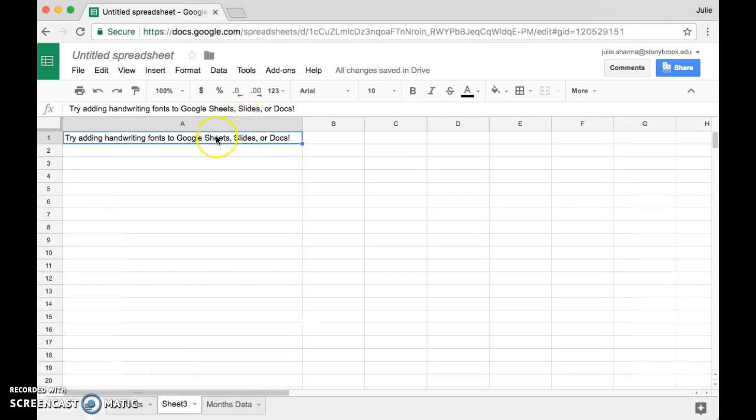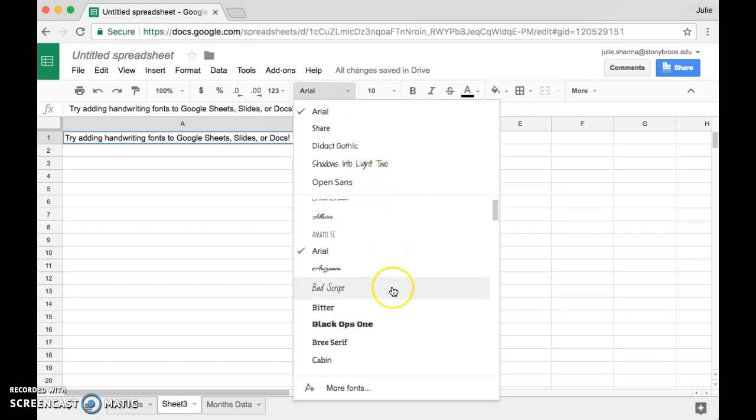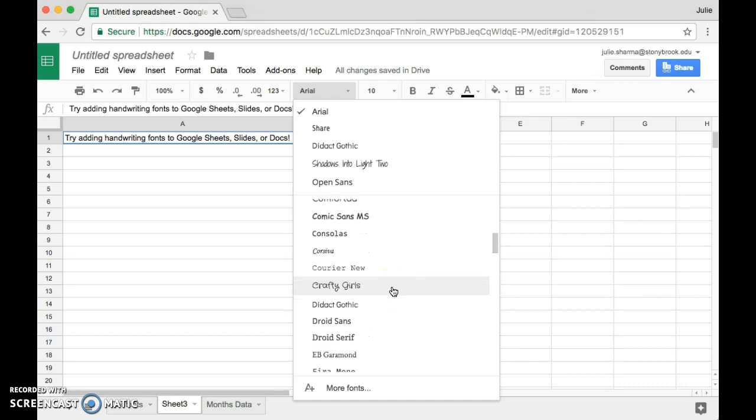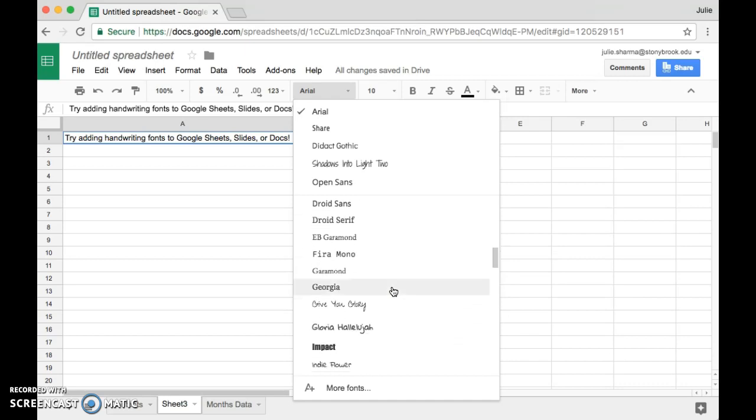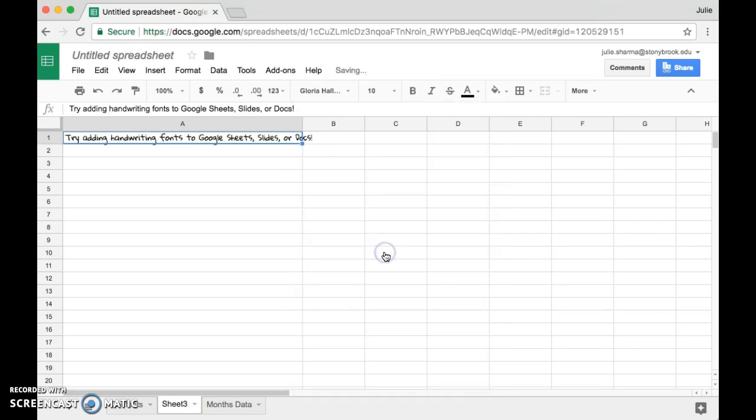And now I can actually change my font to that by selecting it, going to the font dropdown, and I should see the fonts that I've newly added in my list now. If I scroll down through here, I think this Gloria Hallelujah was one I just added, so I'm going to select that and it changed my font. This particular one has that handwritten look.